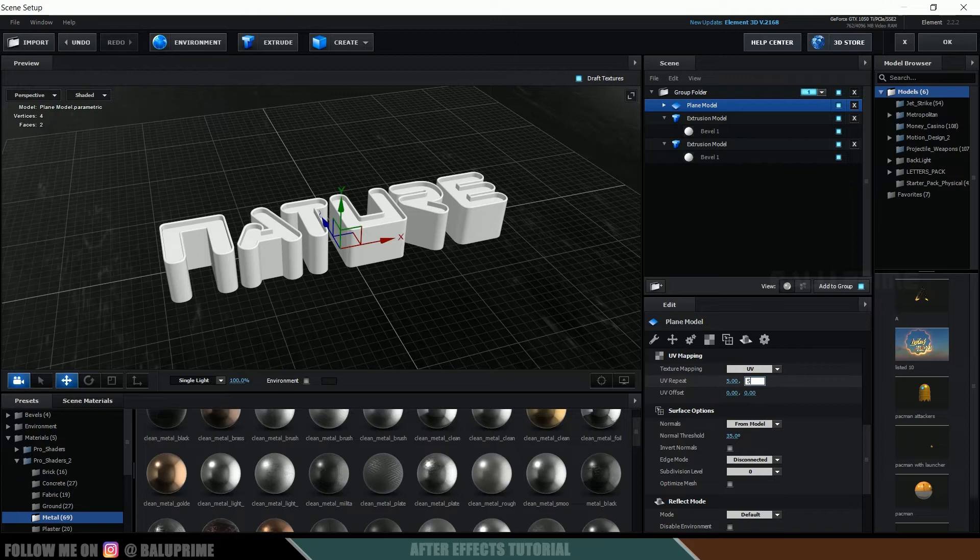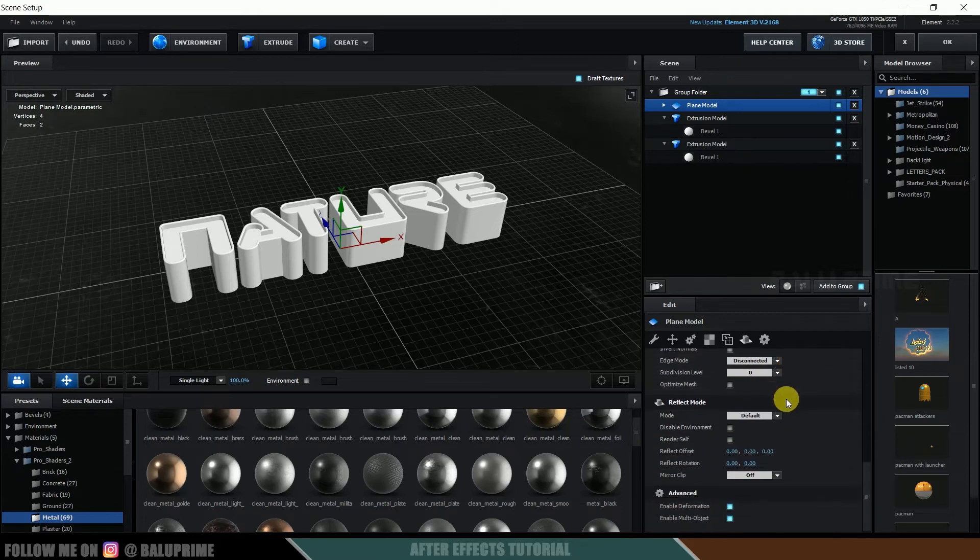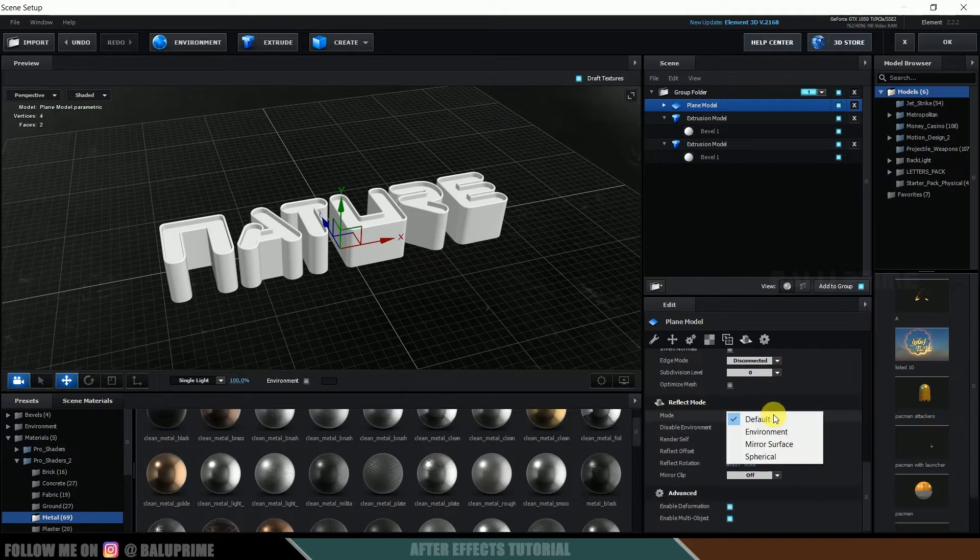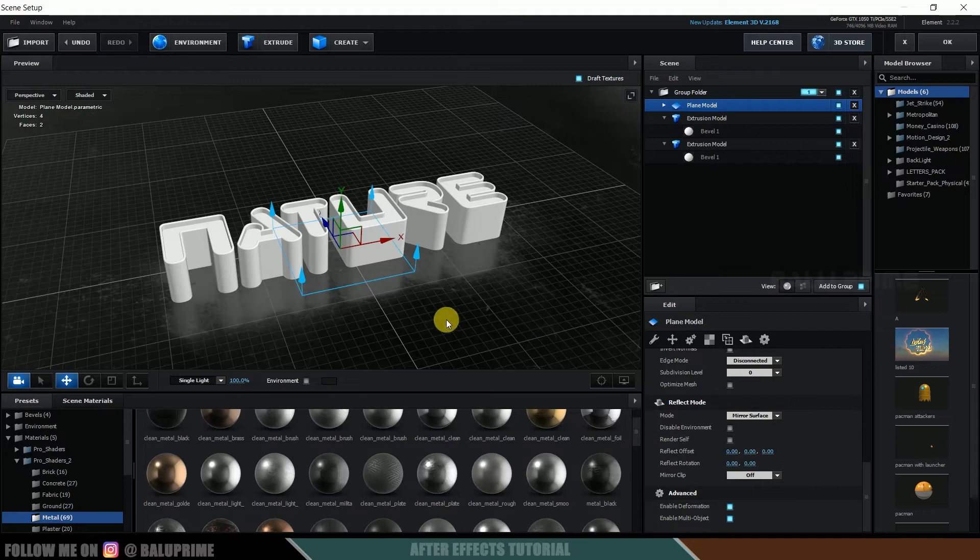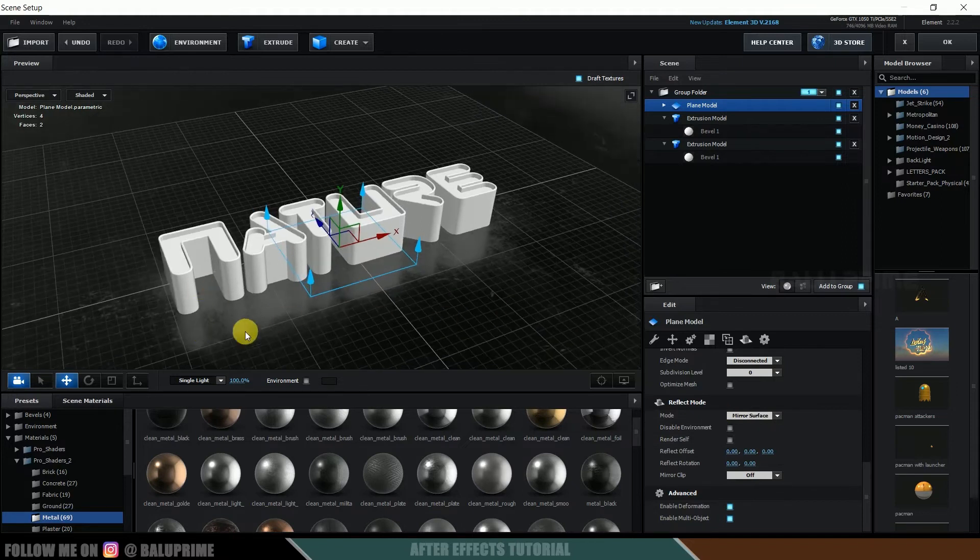Now scroll down to this reflect mode and change it to mirror surface. So we got this nice reflection also.